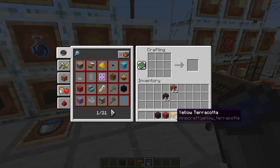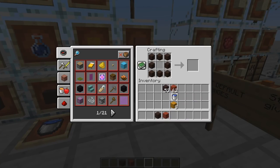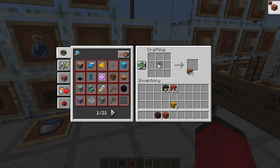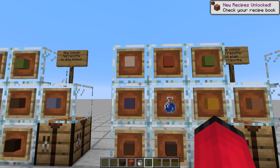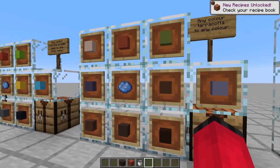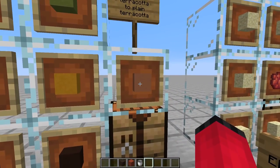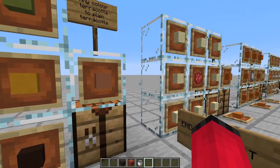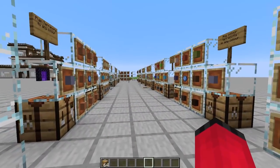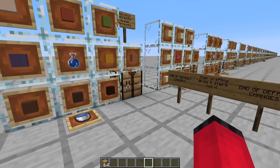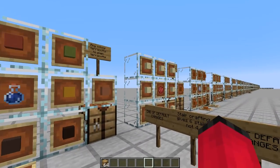If I go to this crafting table and put all of this grey terracotta around the outside and a water bucket in the middle, we'll get our terracotta back and our bucket as well. So that's really handy - we can sort out our terracottas and change them to different colours. We don't just need the plain boring terracotta that we make from clay. So that's the end of the default crafting recipes that I've changed from Minecraft, or the vanilla ones.